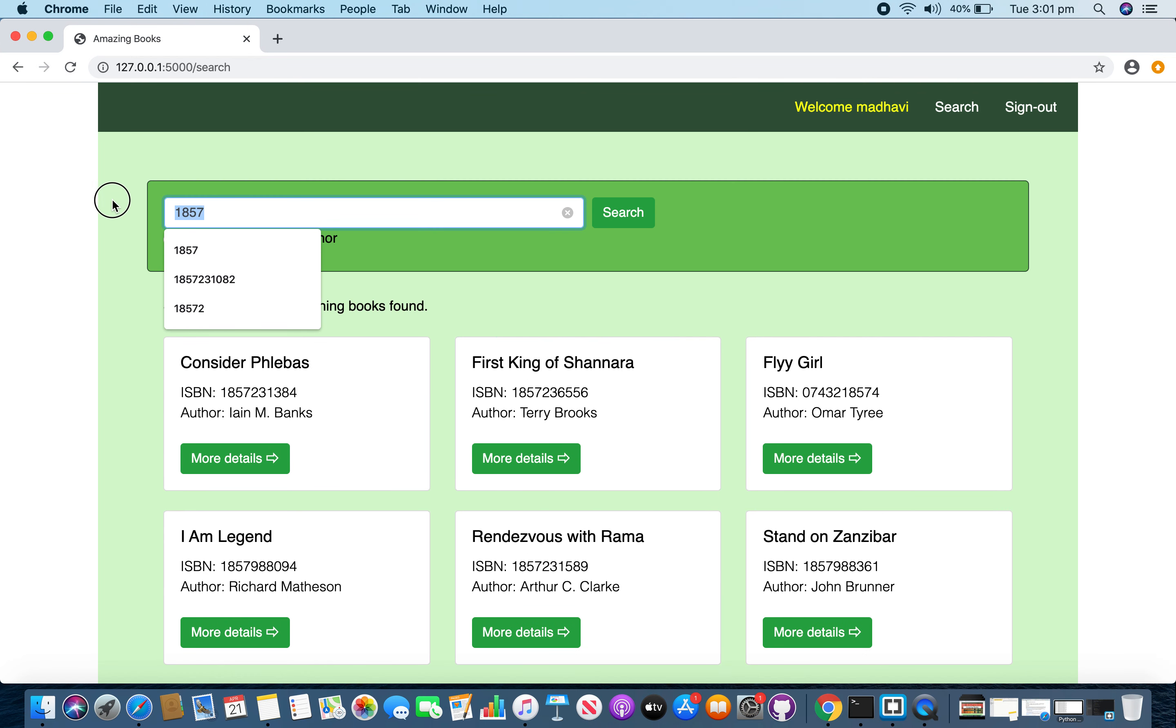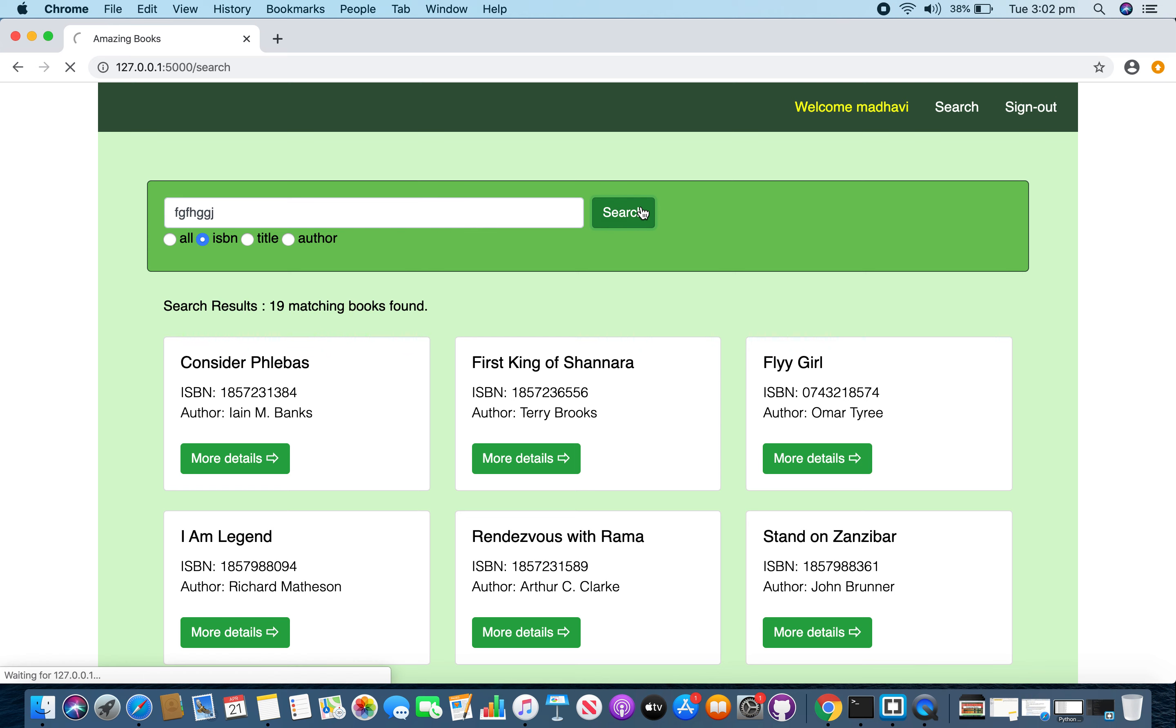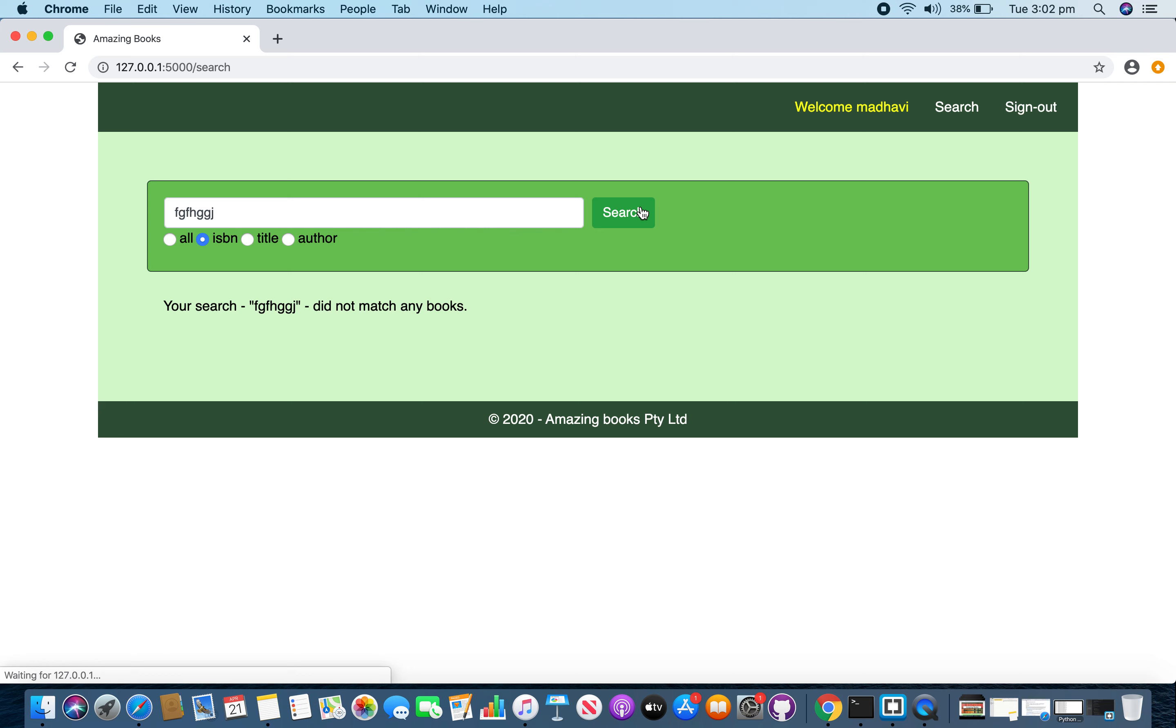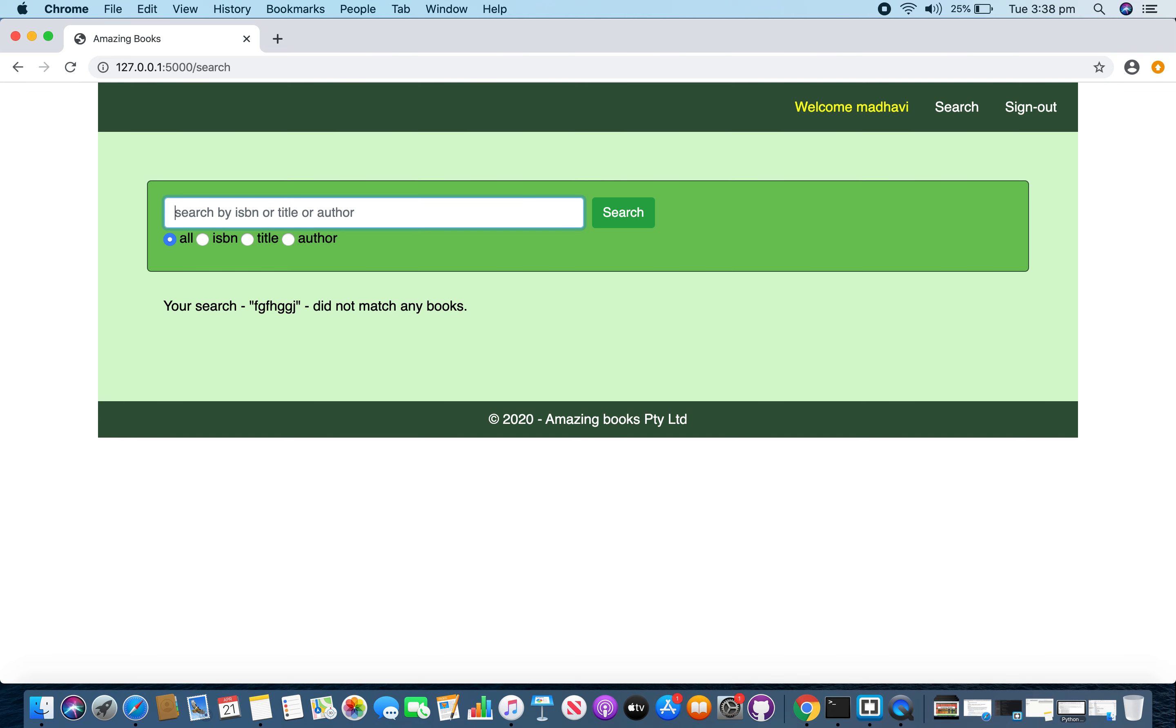If you enter a random text, let's say something like this and perform search, and if there are no matching results, you got this message saying your search did not match any books. Let me perform a valid search here.